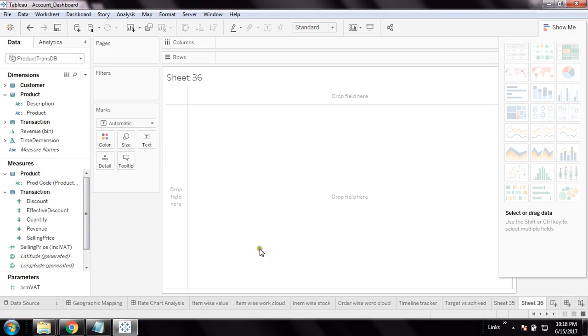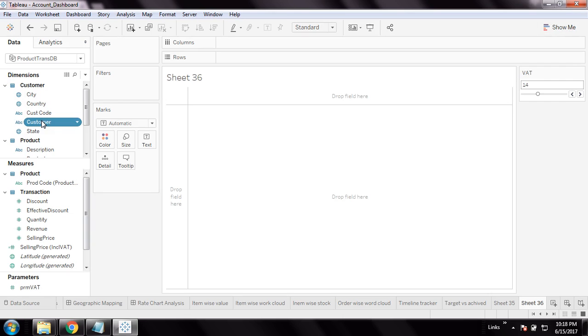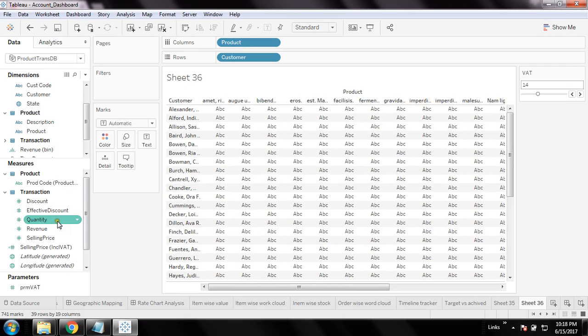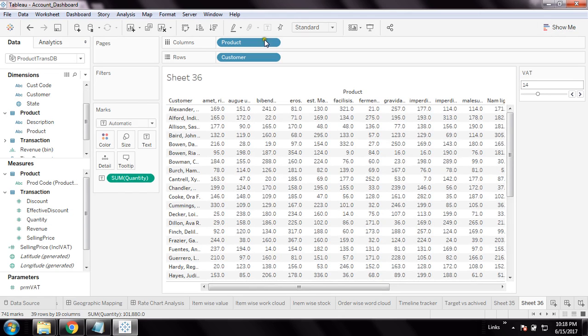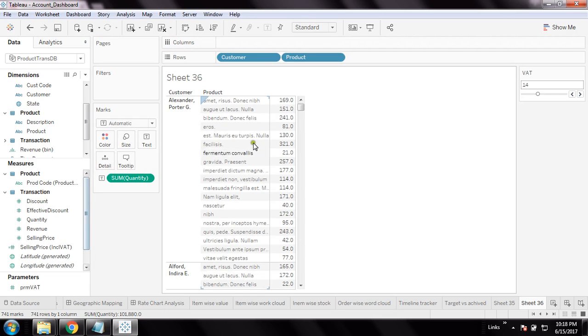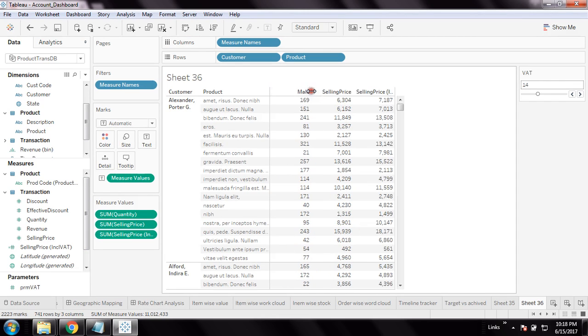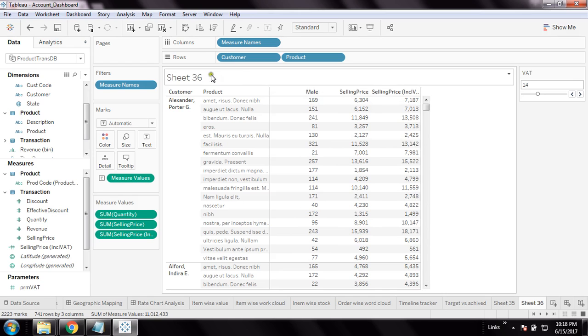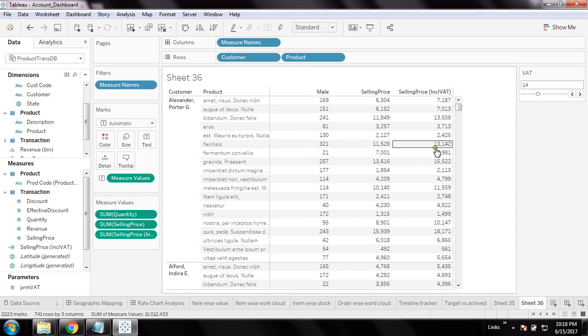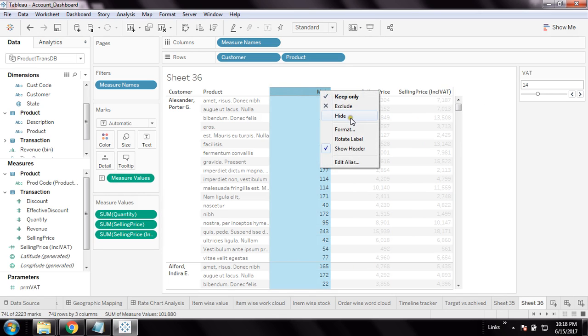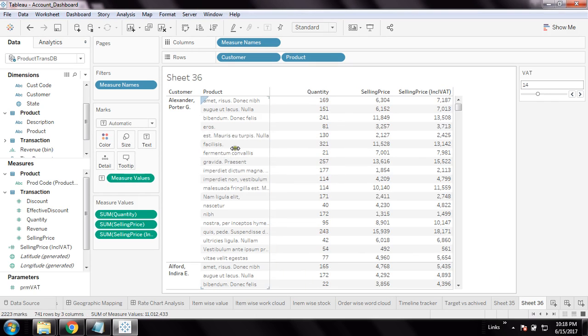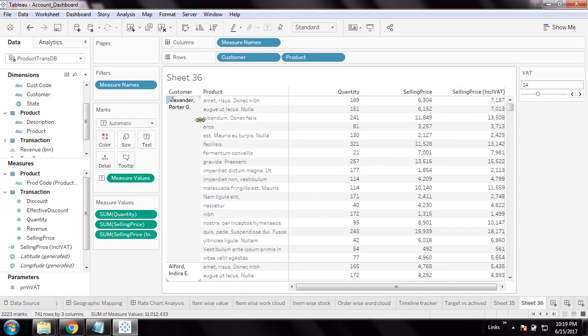This is my selling price calculated field. I'll create a small grid where I'll use customer. I'll have a list of customers, then product, then quantity, then selling price, and then selling price inclusive of VAT. So it's a small report I created. This shows quantity, selling price, and selling price inclusive of VAT - this is my report with product name and customer name.